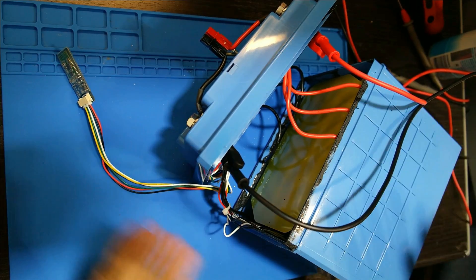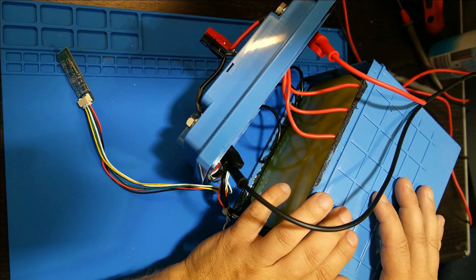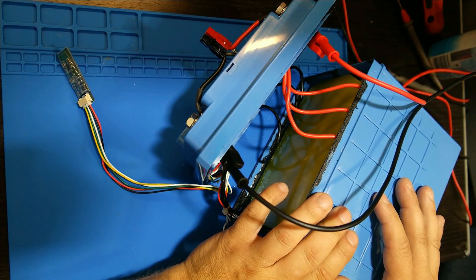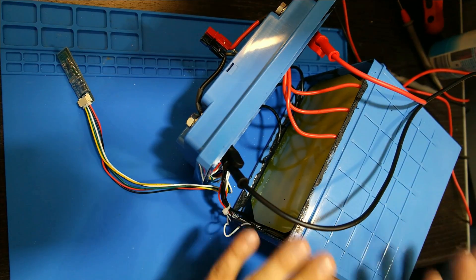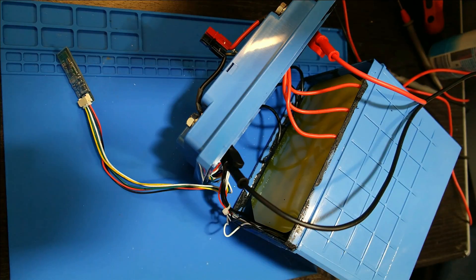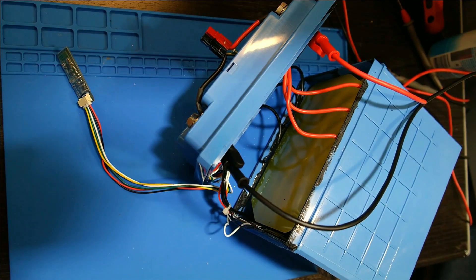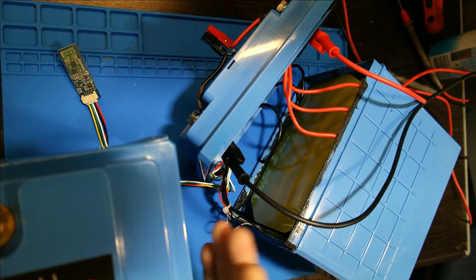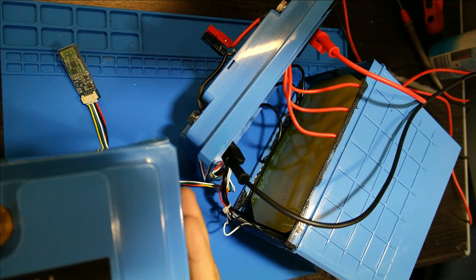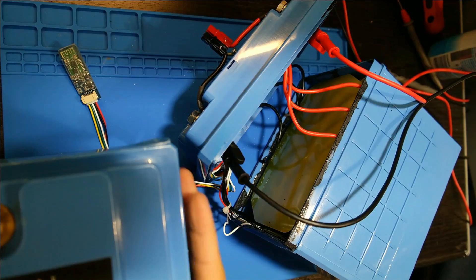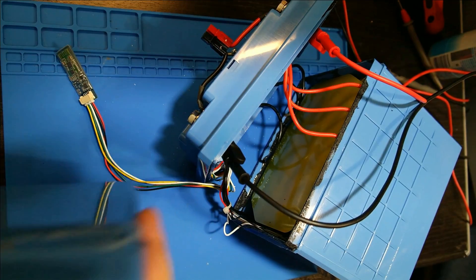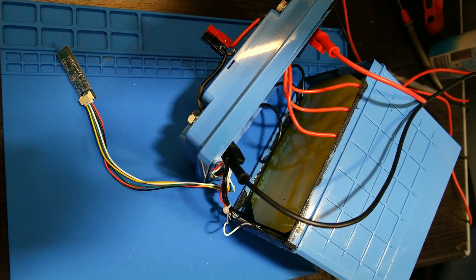So we want to take this from 50 amp hours to 100 amp hours. I bought a second battery, but this one does not have Bluetooth and the charge controller in this one is pretty lackluster and not very robust.